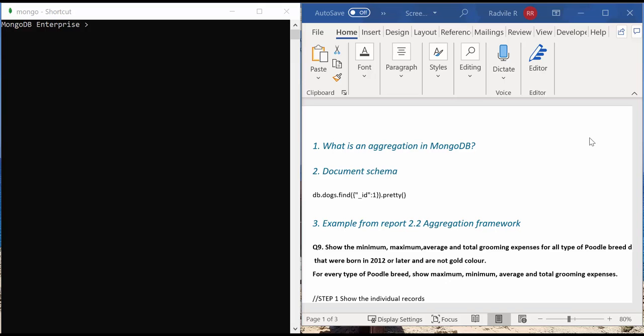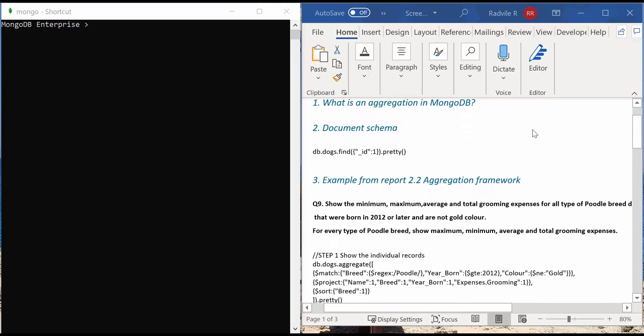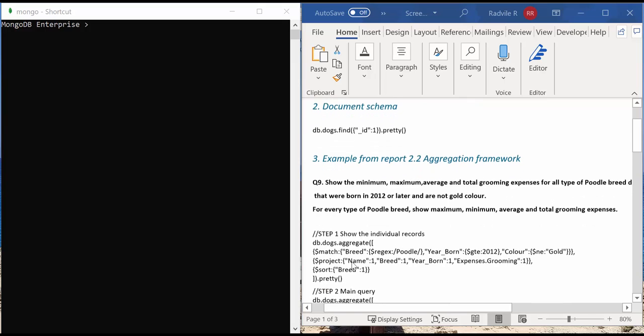First, what I'm going to do here, I'm going to show the individual documents using an aggregation query. This aggregation query is not really necessary for this question. However, I'm using the query just to verify that the computed results of the main query are correct.